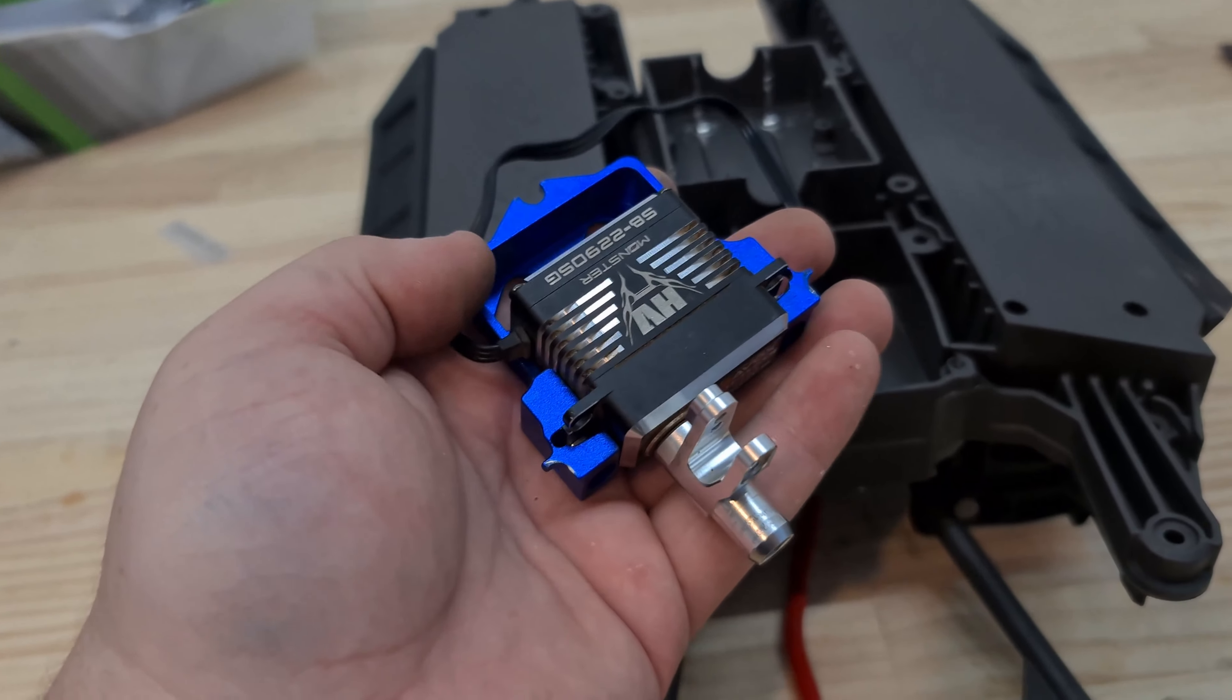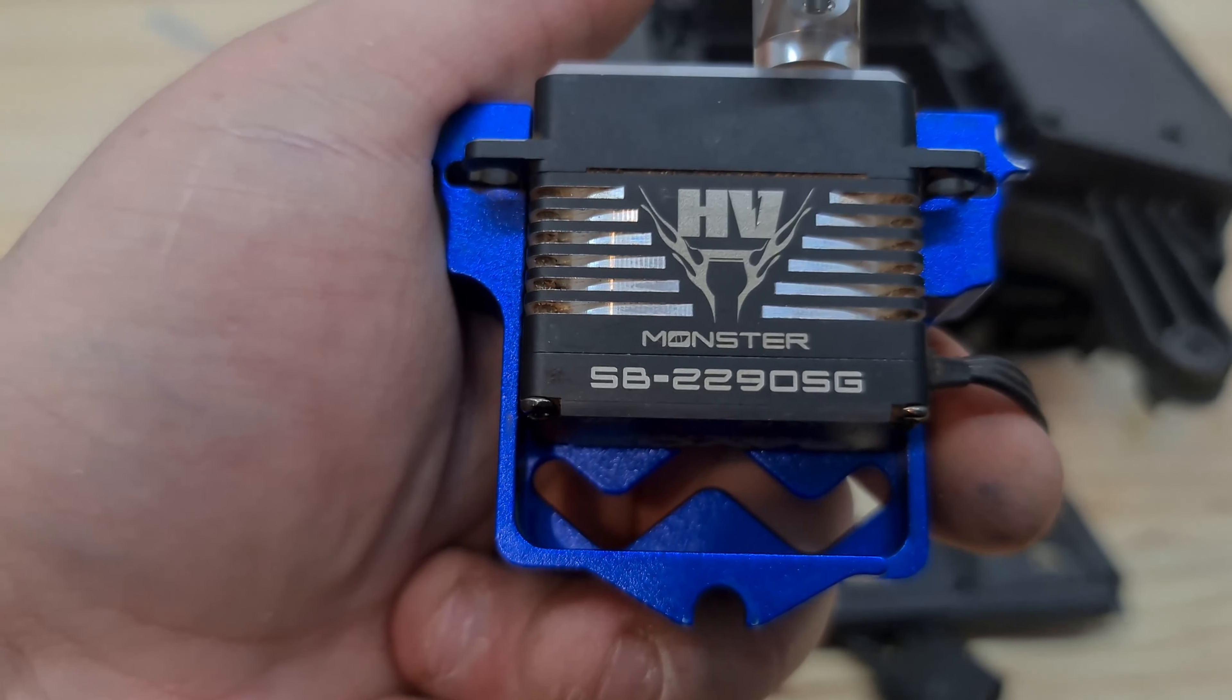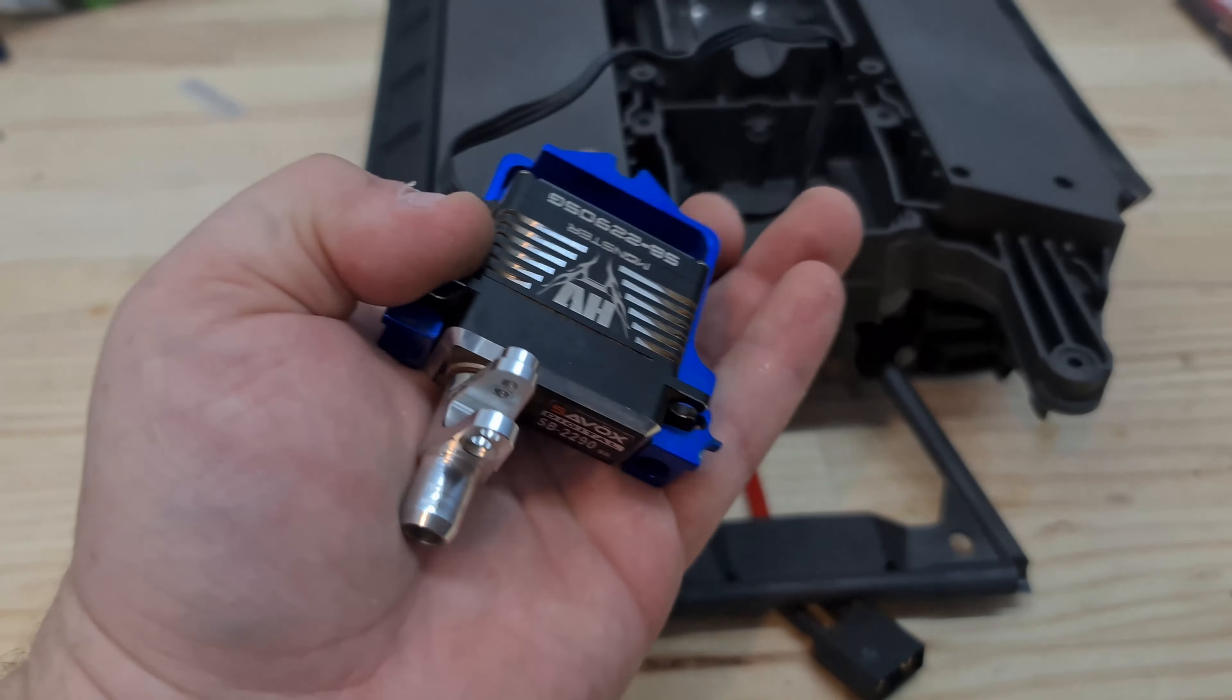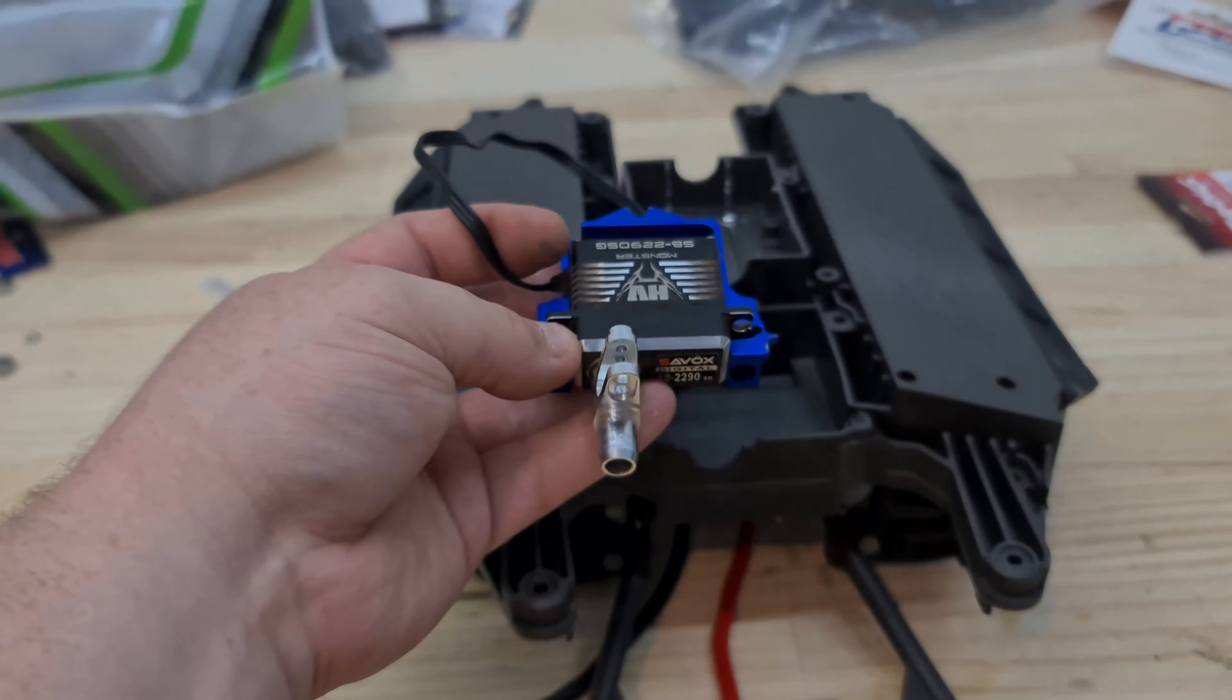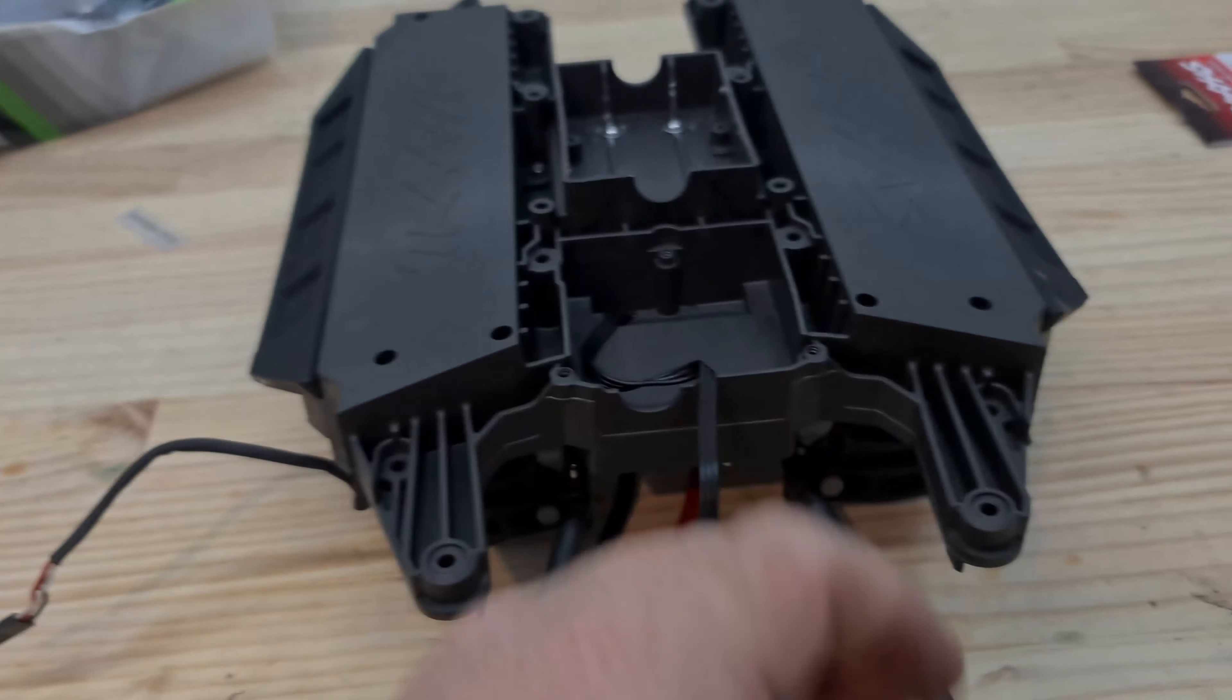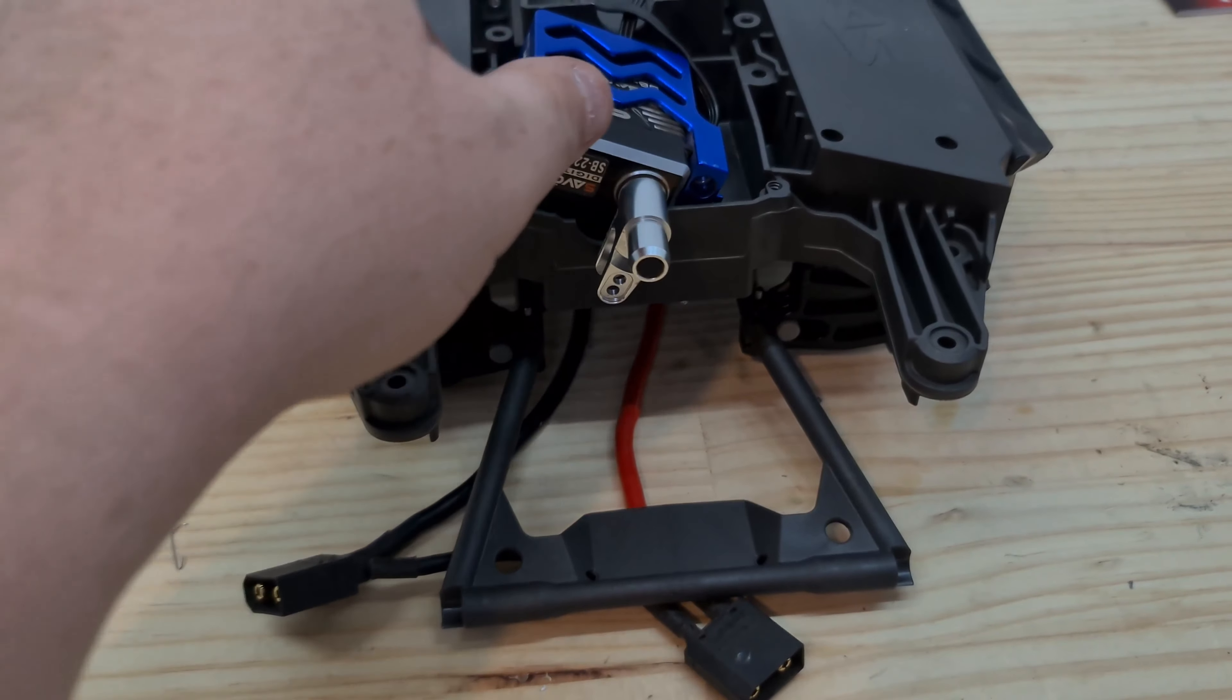Okay, you guys might remember this servo from the Maxx. It's the Savox SB2290SG. This thing is an absolute monster of a servo. It's like 60 or something kilograms on 8.4 or 7.4 volts. And as I said, I was probably going to take it out, and this is actually why. I just didn't want to mention this project in the video, so we're putting it back into the X-Maxx.